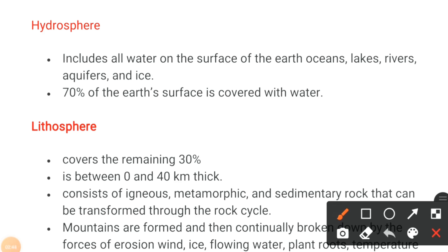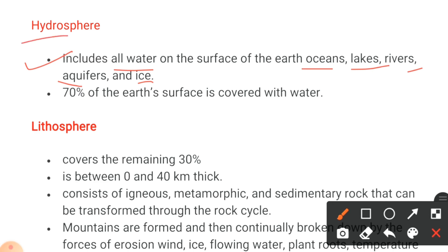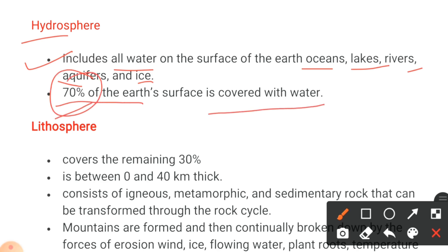Now let's discuss these spheres one by one. First we have the hydrosphere. The hydrosphere includes all water on the surface of the earth — oceans, lakes, rivers, aquifers, and ice. The word 'hydro' itself means water. Everything which contains water on the earth's surface is called the hydrosphere. Around 70% of the earth's surface is covered with water.